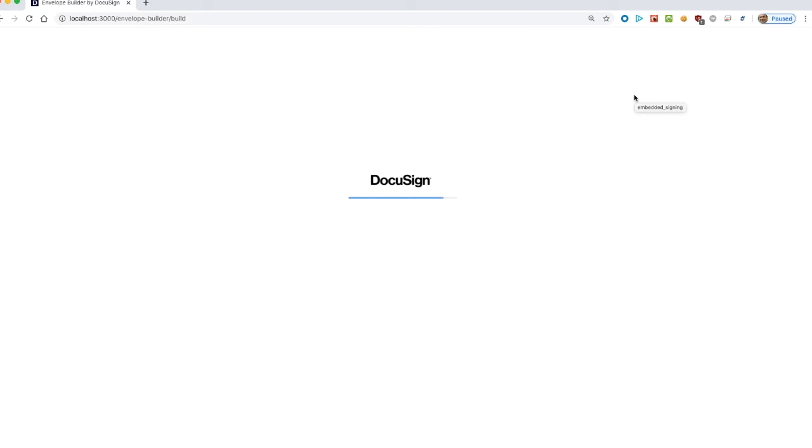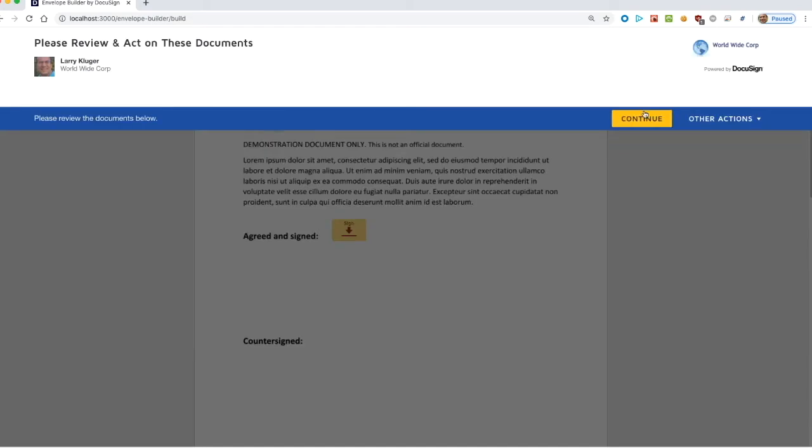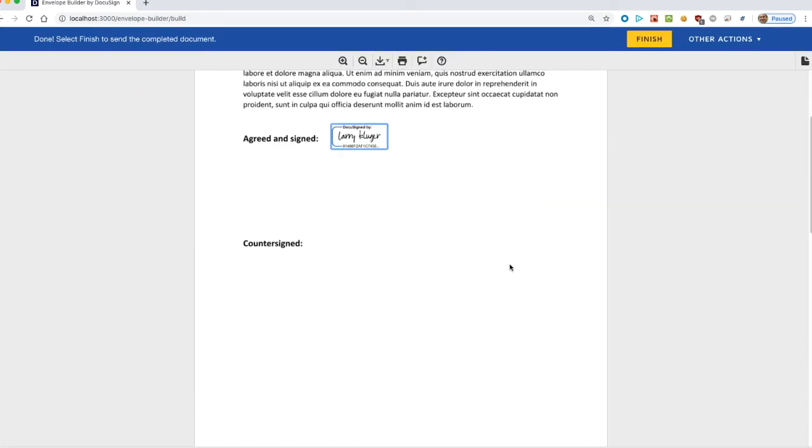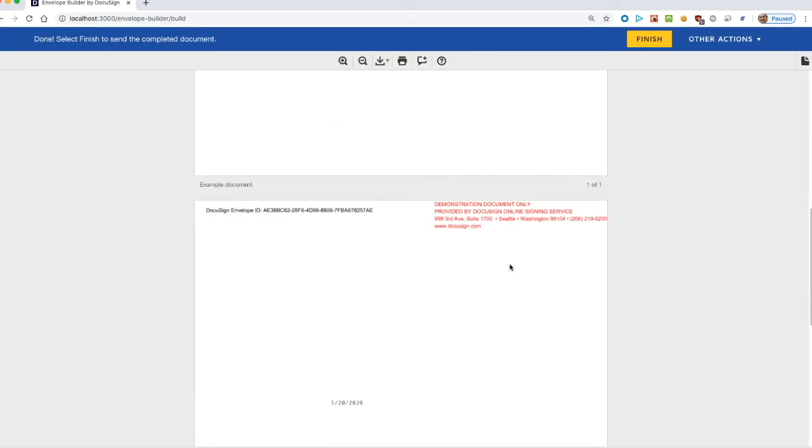Now, when we send a new envelope, the result is an envelope with two documents. The second one, a blank page, contains the date signed tab.